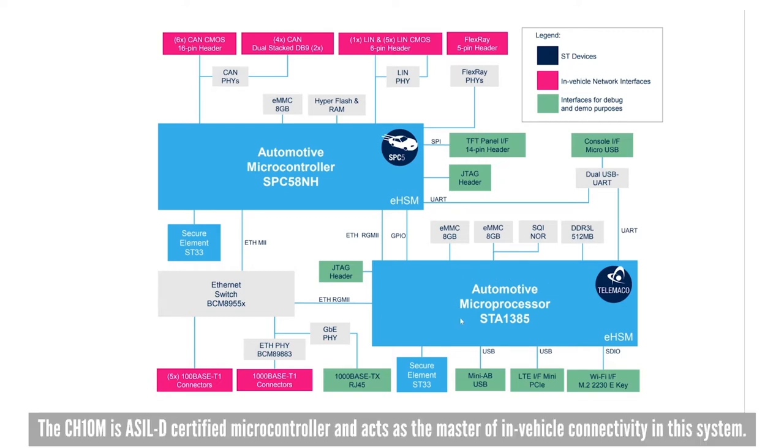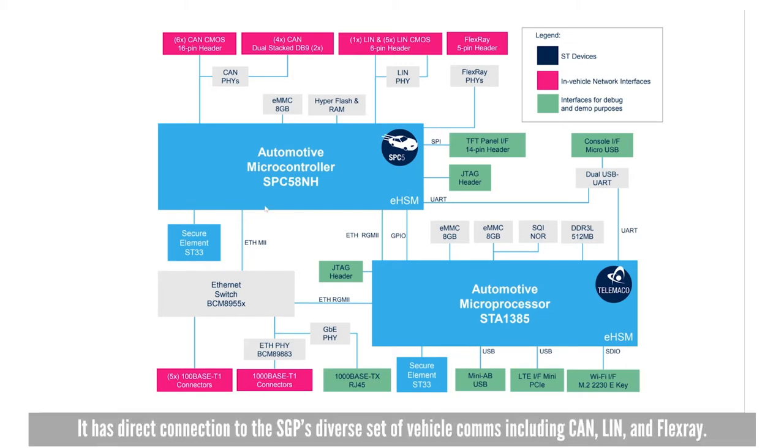The CH10M is an ASLD certified microcontroller and acts as the master of in-vehicle connectivity in this system. It has direct connection to the SGP's diverse set of vehicle comms including CAN, LIN, and FlexRay.